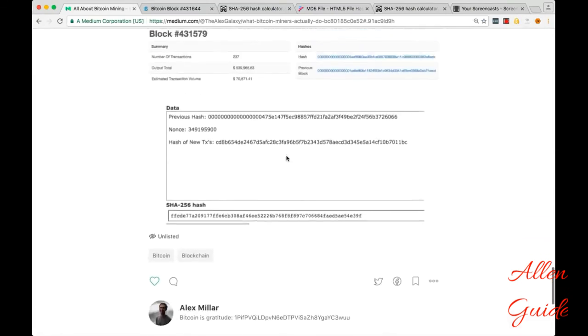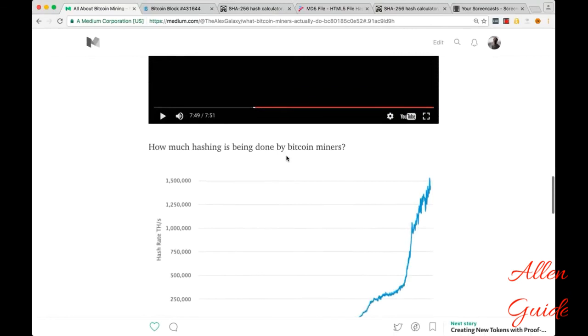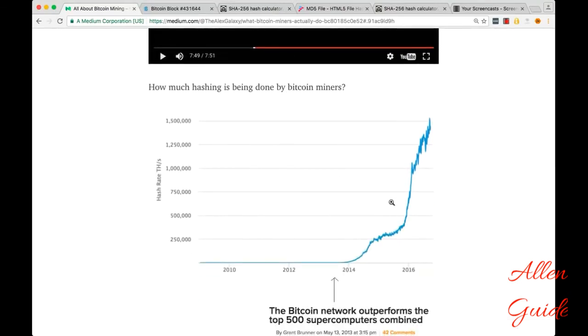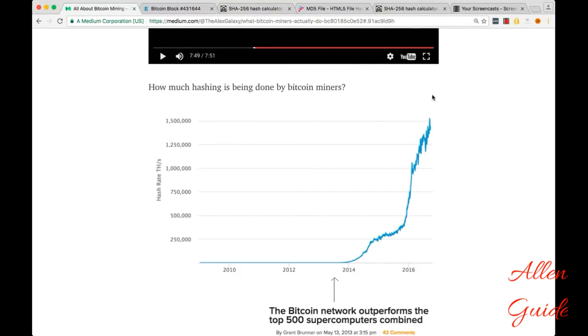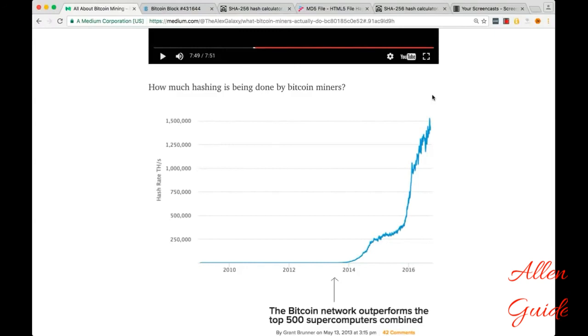So the final step is, as more and more mining power comes on the network, the rate at which new blocks are found is going to go down from 10 minutes to nine to eight. And when that happens, the code automatically self-regulates to add more zeros required to be found by miners. And that brings the rate back up to one block per 10 minutes.